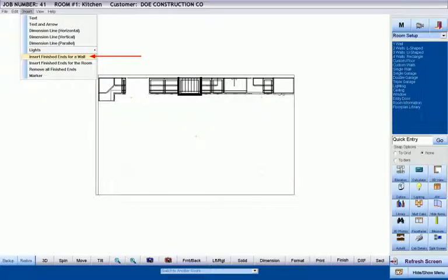Even without the autofill routine, we can access the Insert menu to place finished ends on the cabinets assigned to any given wall, on all cabinets in the room, or we may remove all finished ends within the room.